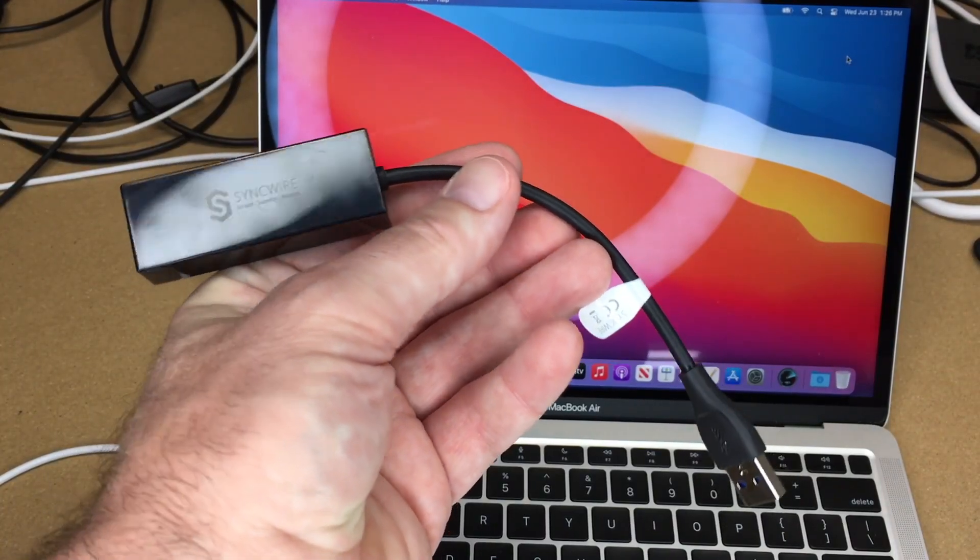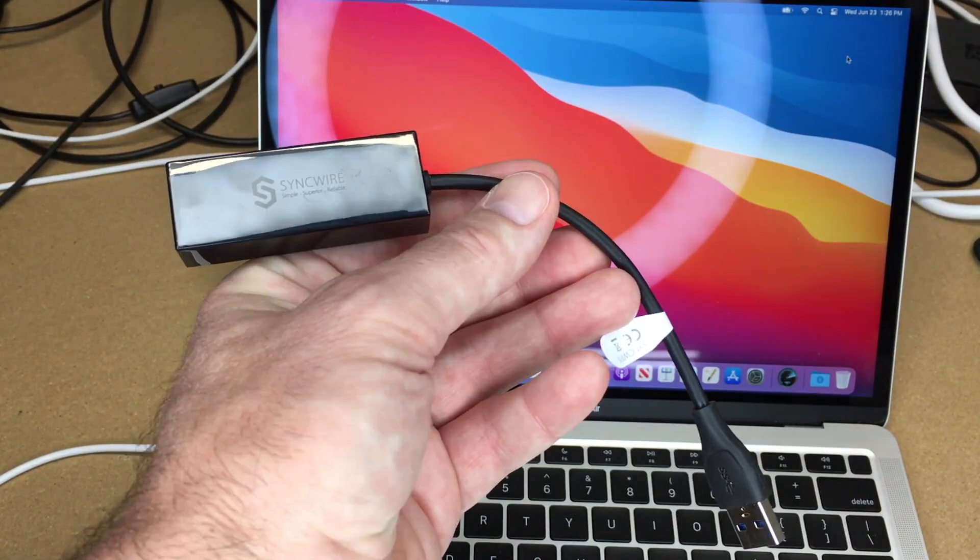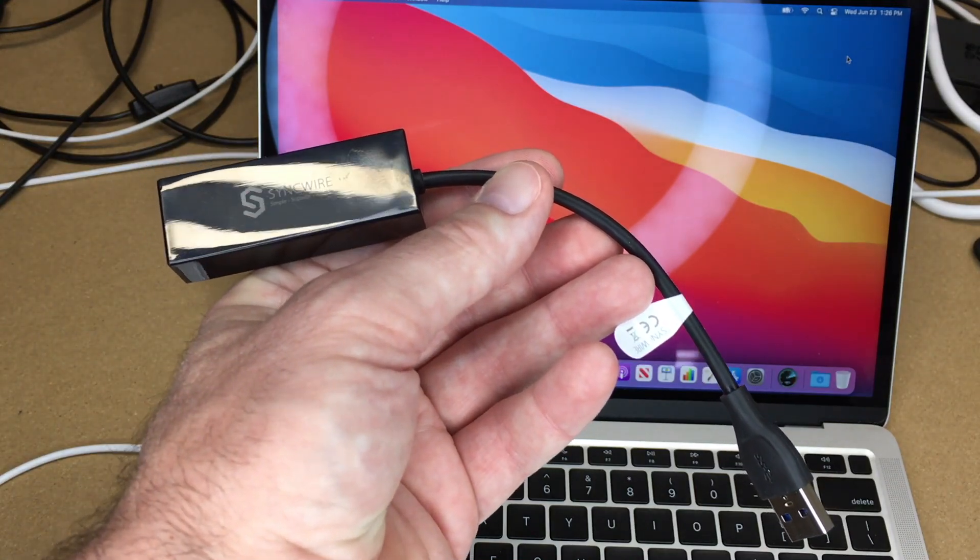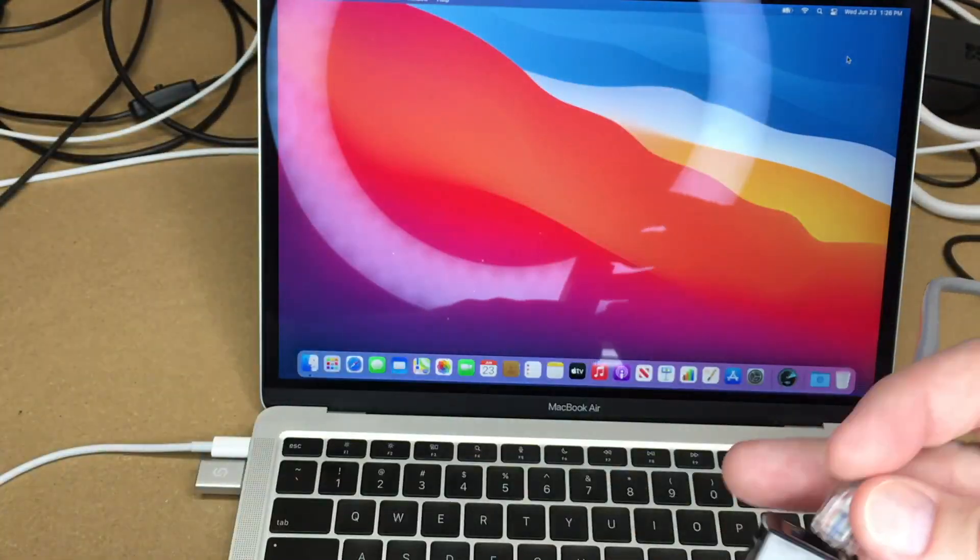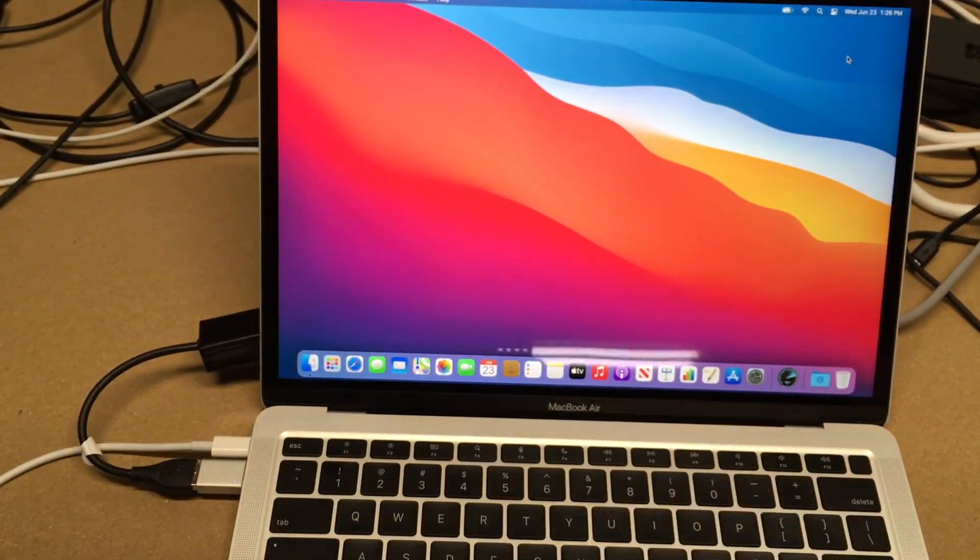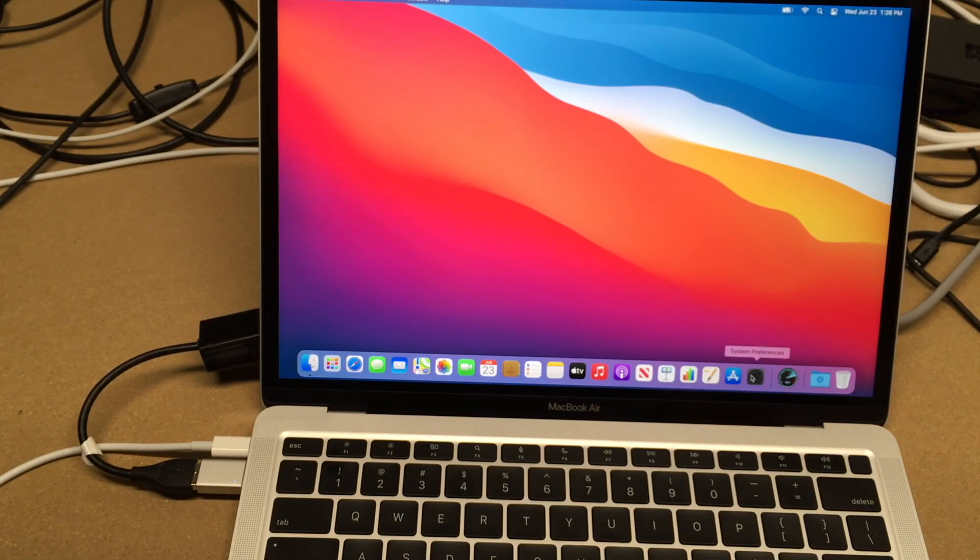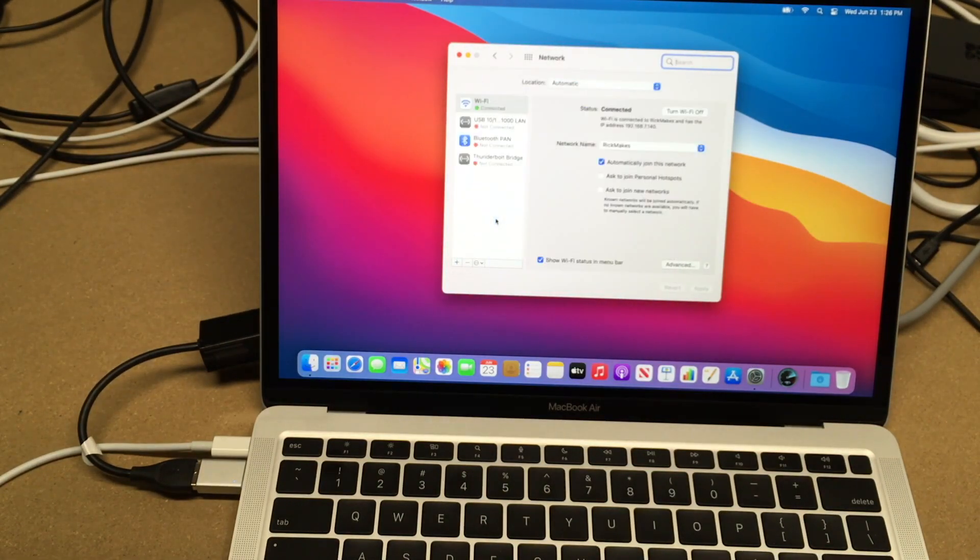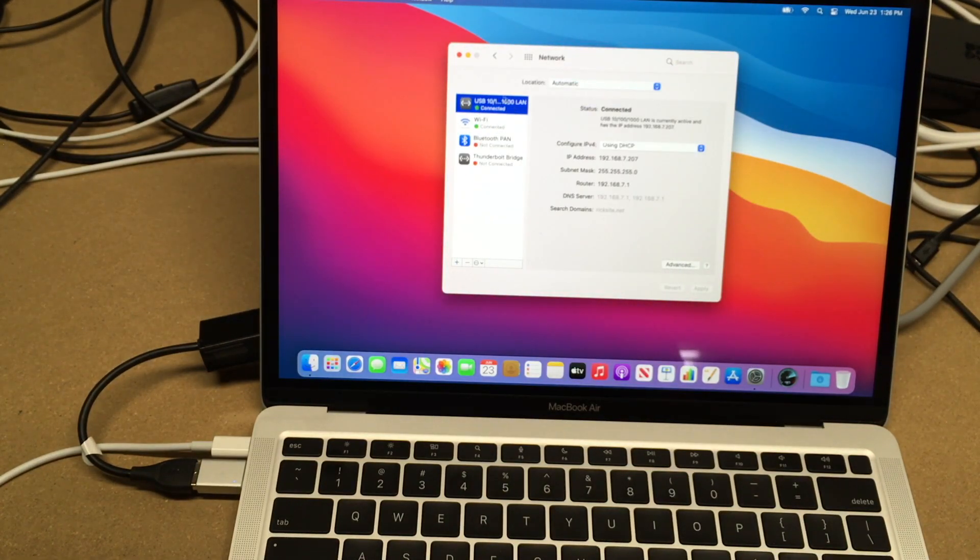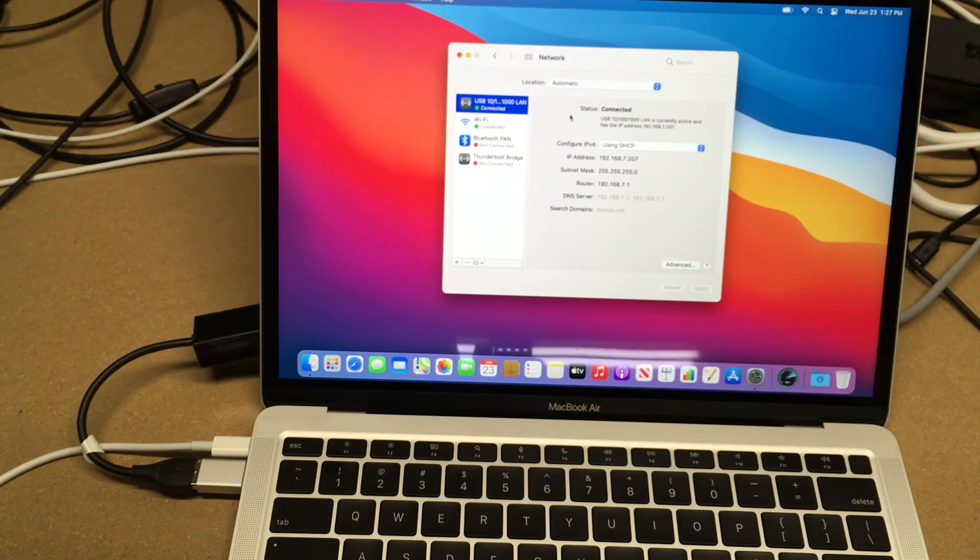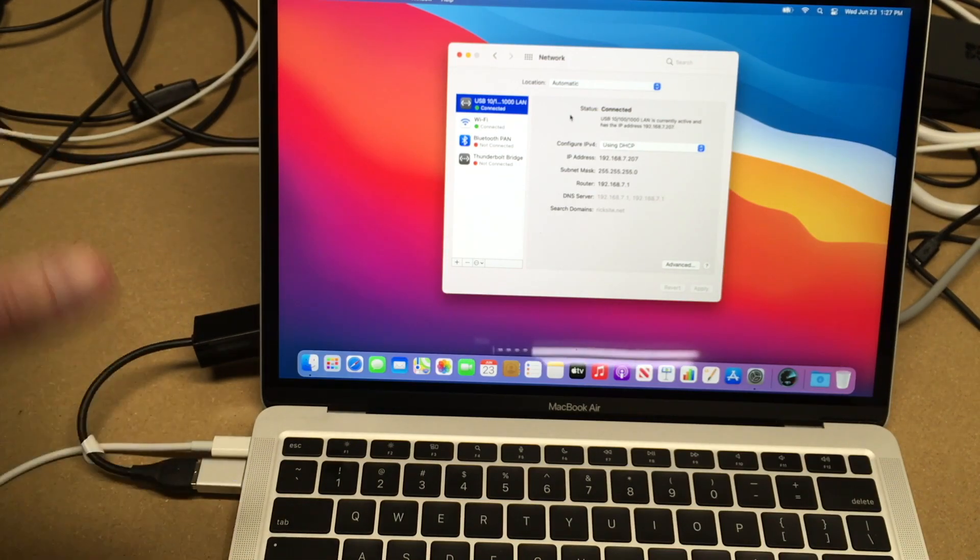Next I'll try this network adapter. This just happens to be made by SyncWire also. I'll go into my system preferences, into network. Here we have the network and it's connected already. That was pretty seamless. This would work well if you need to add a network connection to your laptop.